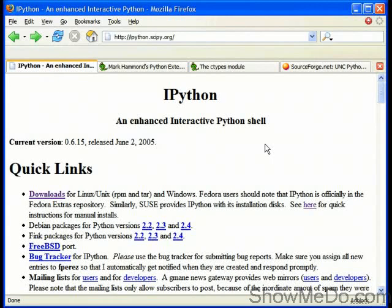Hi, my name is Ian Oswald and I'm going to show you how to download the IPython Enhanced Interactive Python Shell for Microsoft Windows.